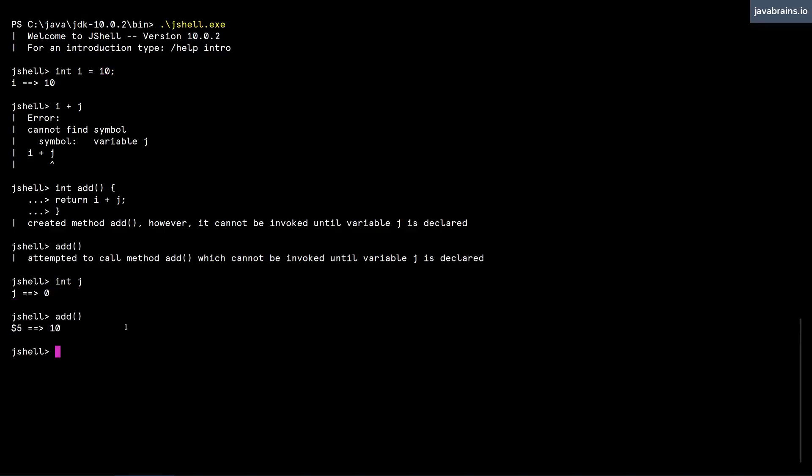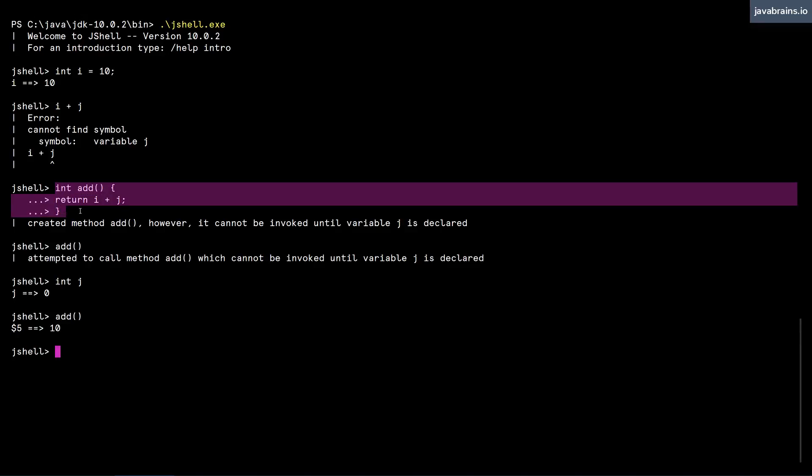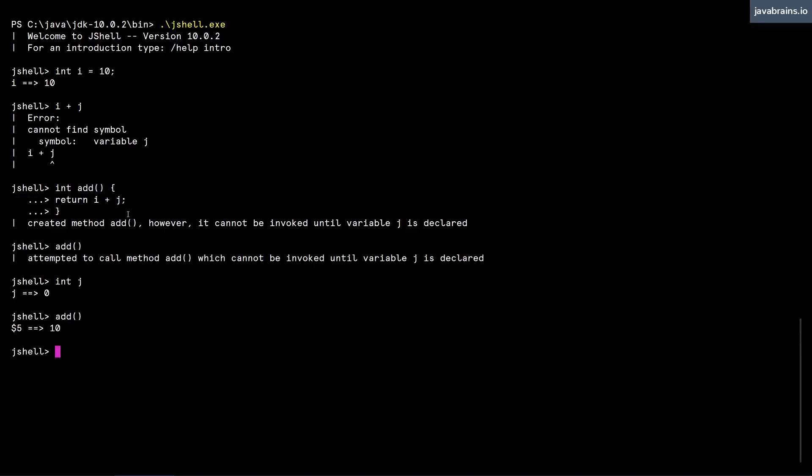So this is what's called forward referencing. When you create a method, you can refer to variables, and in fact, even other methods that don't exist yet. You can create a method like that by referencing variables and methods that don't exist.